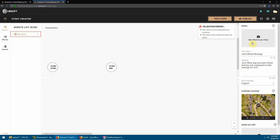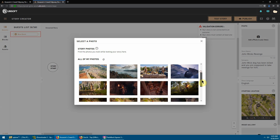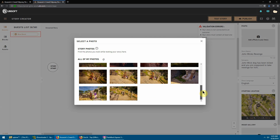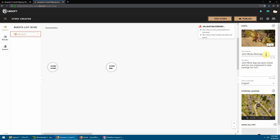You can add a main thumbnail photo to your story, but once you have actually tested your story within the game you can take snapshots while playing. Whatever photos you take within the game get uploaded to the Ubisoft website, and if you click 'Add a Photo' all those photos will become available to select. You can choose the photo that best represents your story.